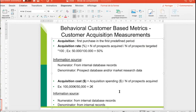So this means when the customer buys for the first time, for example on an e-commerce platform, this is considered as acquisition.